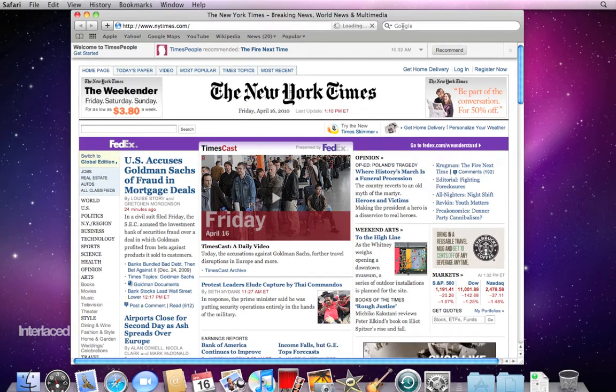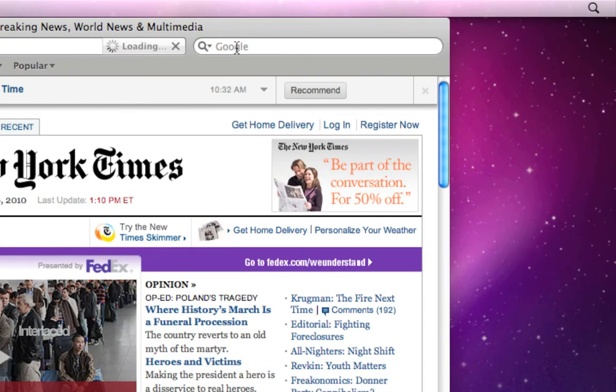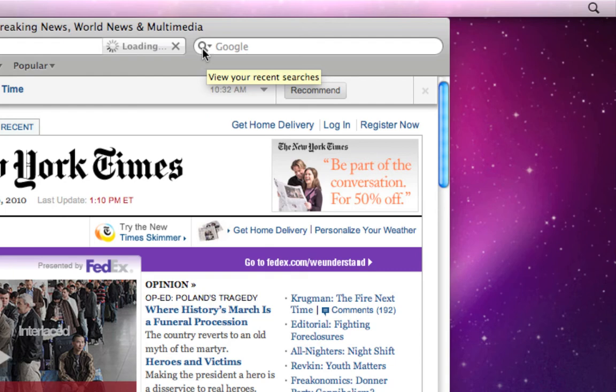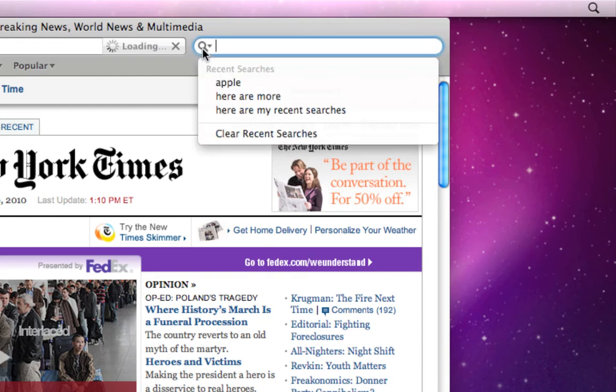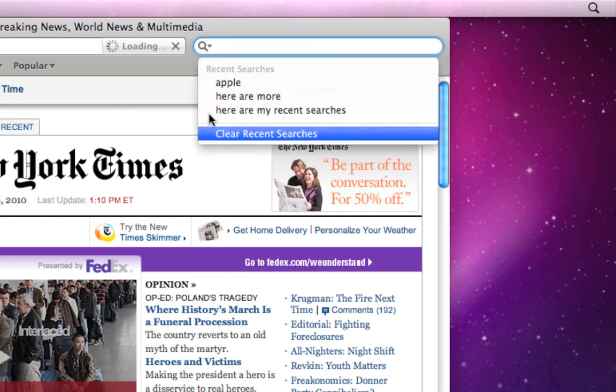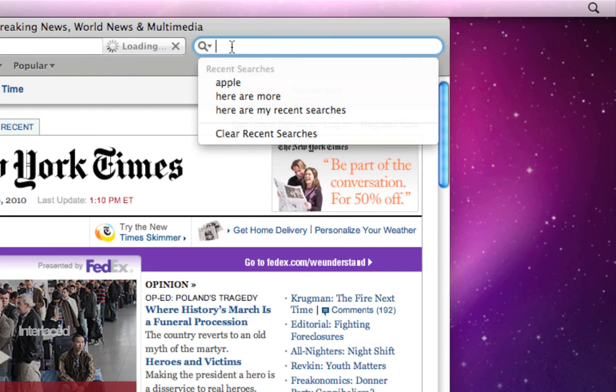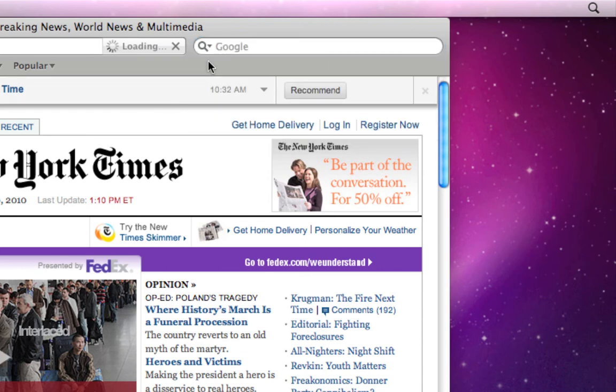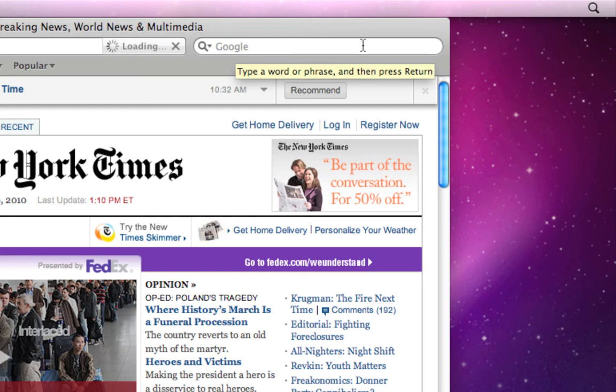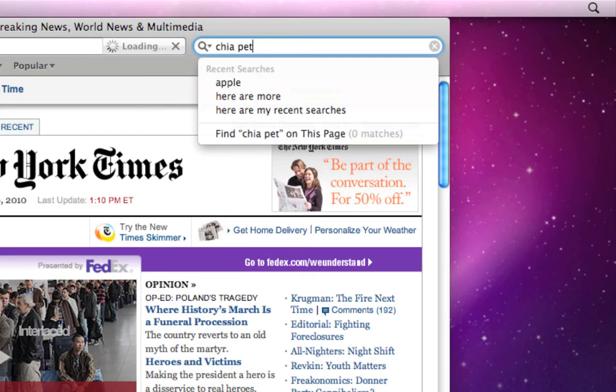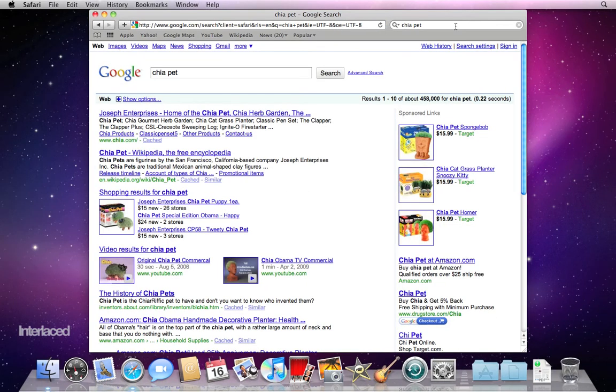A couple notes on Google searching just to get you started. Some people get tripped up when they click on the magnifying glass here to type something in. If you click on the magnifying glass, it's just going to show you a list of your recent searches. It won't let you type stuff in as easily. Instead, click where it says the word Google, more over here on the right side. You can click anywhere inside this white bar. Click there and then you can type in whatever it is that you want to search for. Hit return on your keyboard when you're finished typing, and it will bring up your Google search page with your relevant search results.